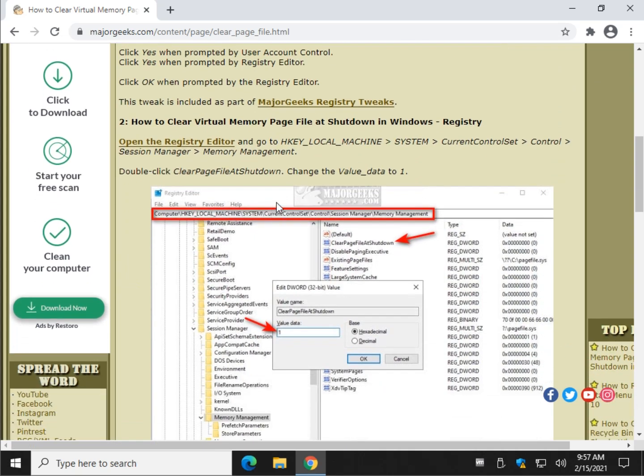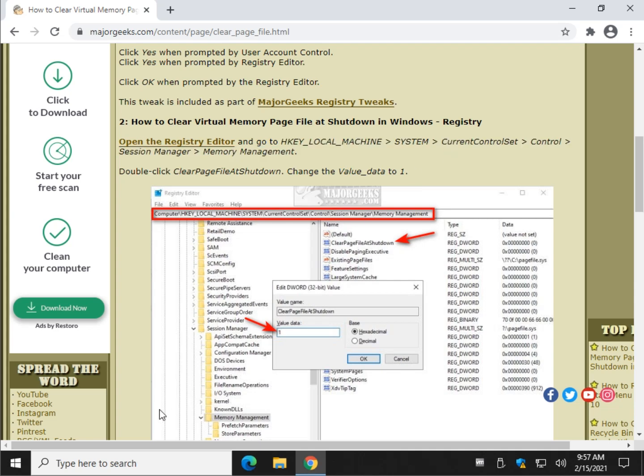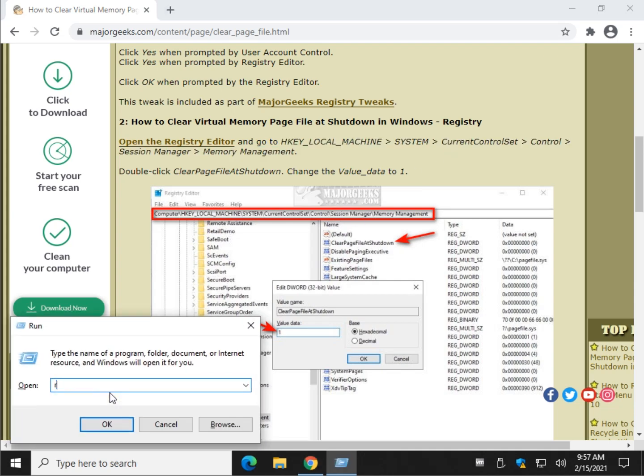Now, if you want to do it yourself, that's cool. Let's open the registry editor, grab this code right here, and we're going to go Windows Key plus R and do RegEdit.